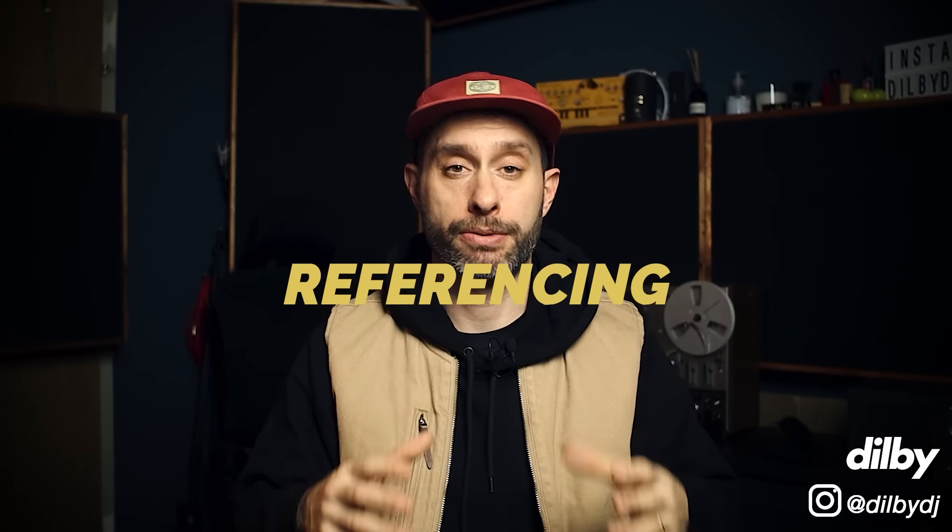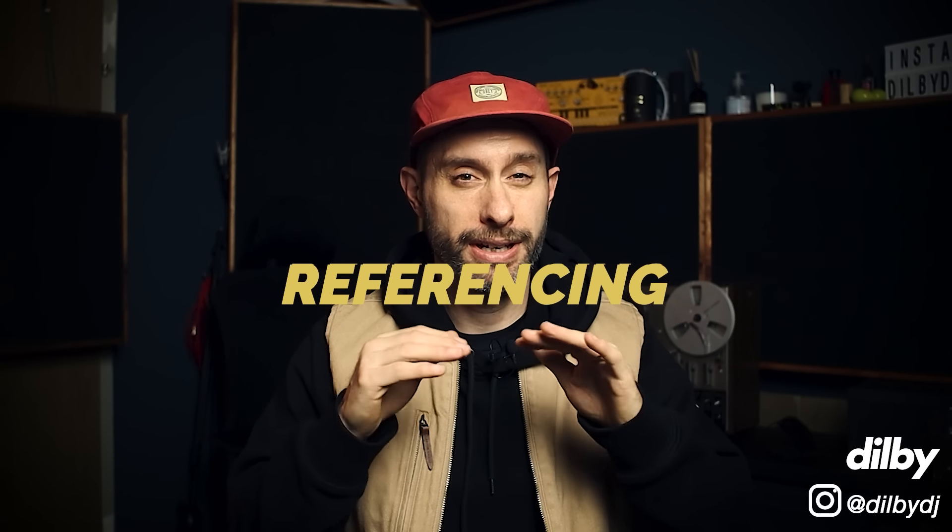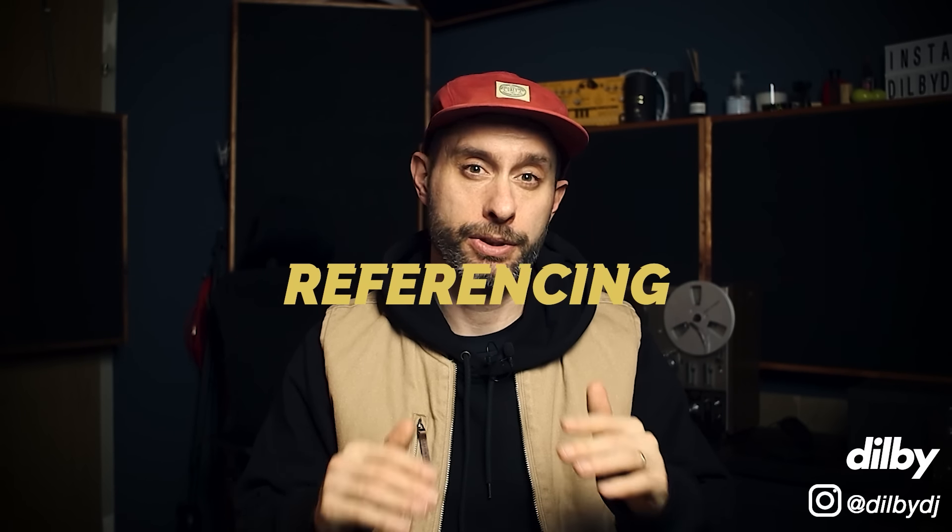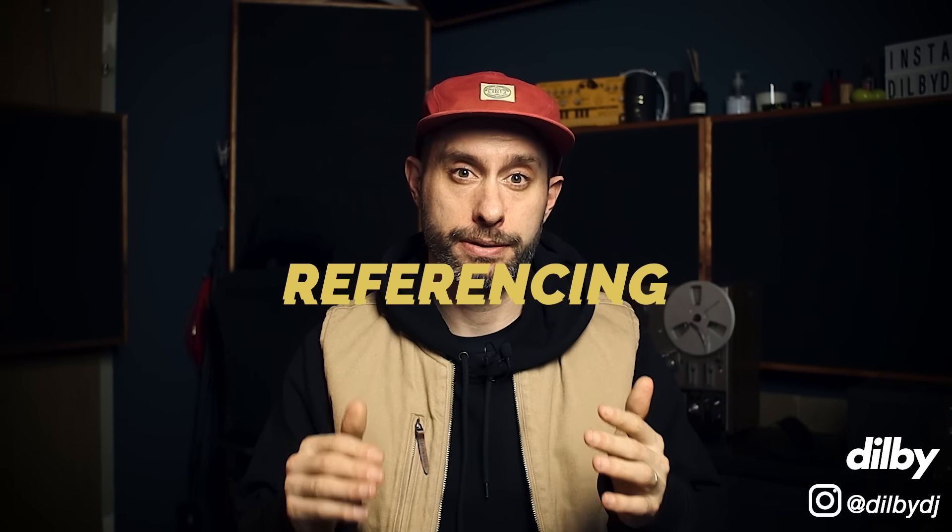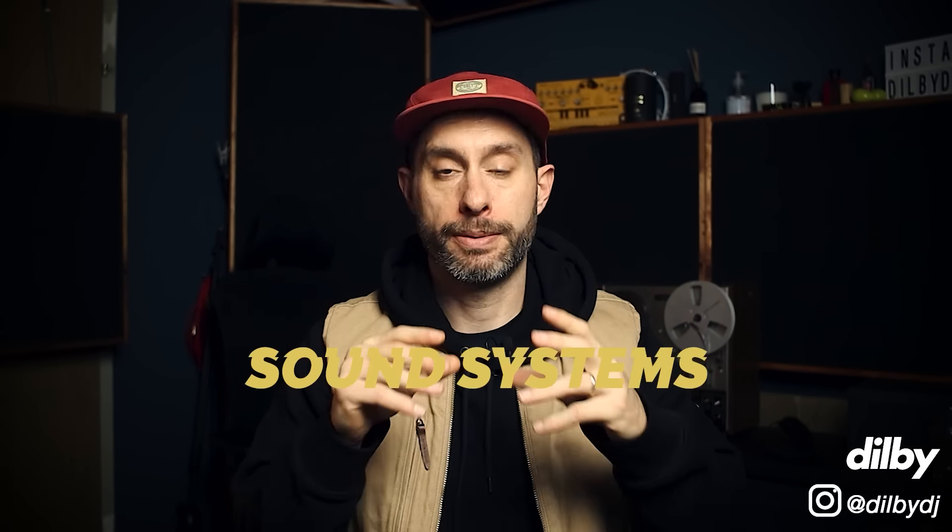My next tip is referencing. You need to reference when you're mixing with headphones, in my opinion. And by referencing, I don't mean just listening. There are a bunch of tools at our disposal that we can use to extract more information from a reference track.